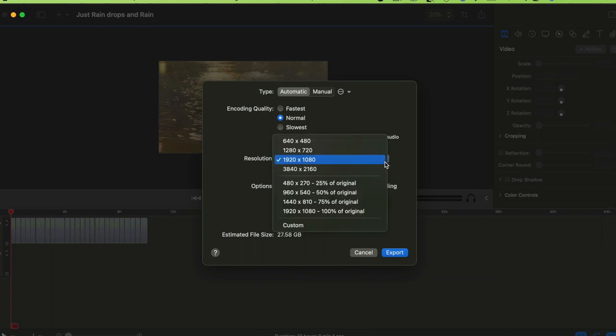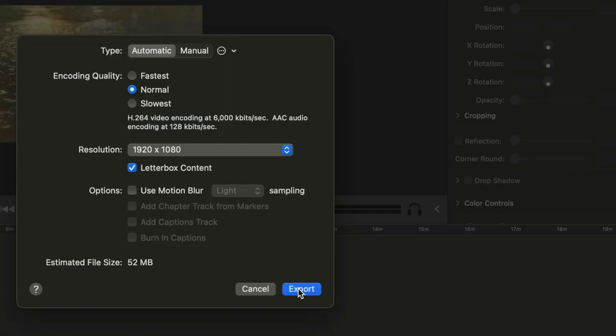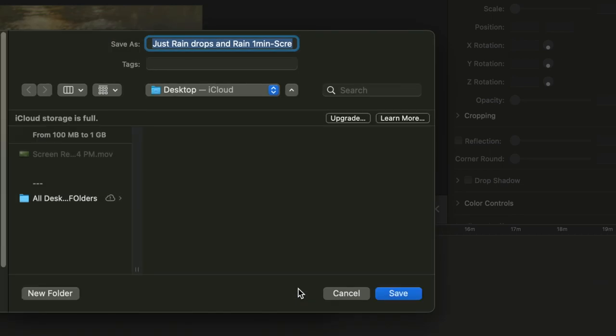When exporting, make sure the settings are 1920 and 1080. Then click Export and choose your destination — for example, the Desktop.